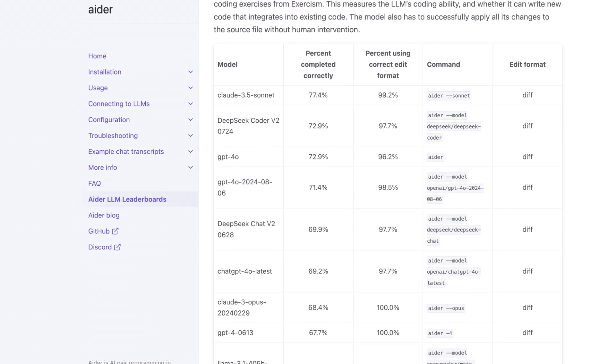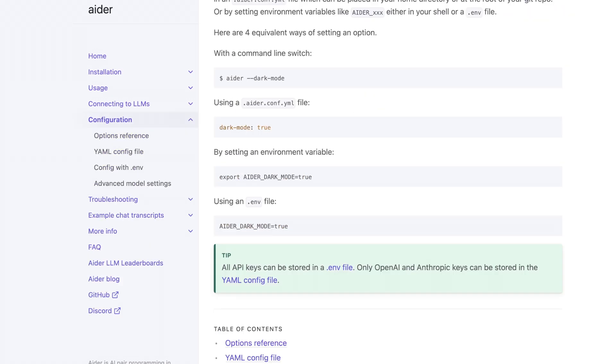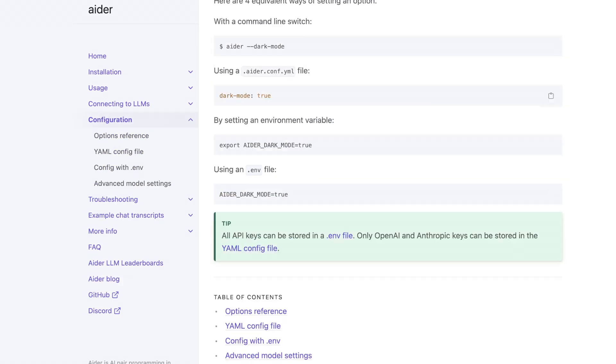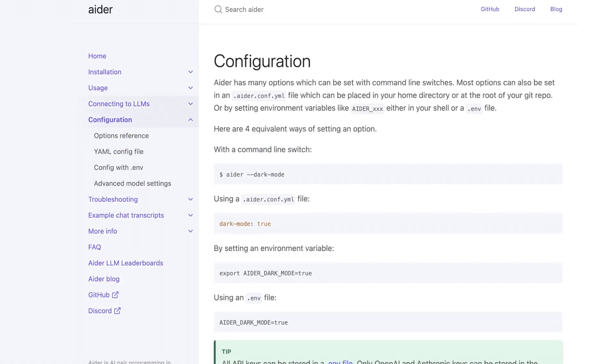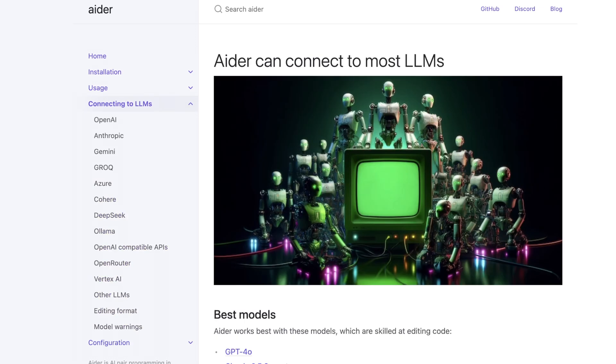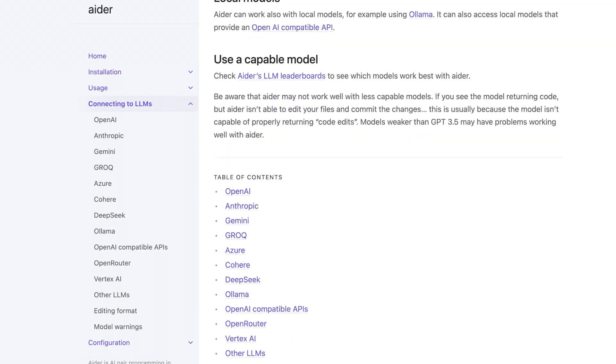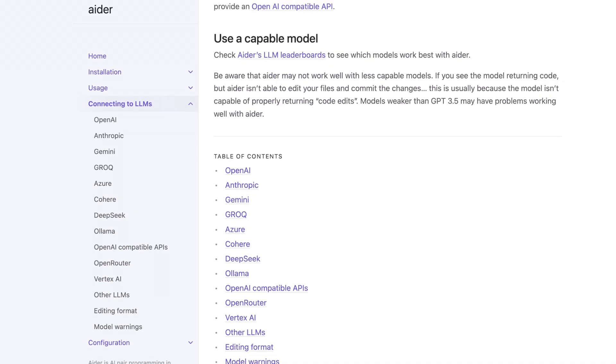And unsurprisingly, Claude 3.5 Sonnet is at the top of this list. The configuration can be pretty complex. Really, it's relatively straightforward. Connecting to LLMs is also pretty straightforward if you've ever just used an API. I do want to try using Grok with this because Grok is just so fast, it's really fun to use.